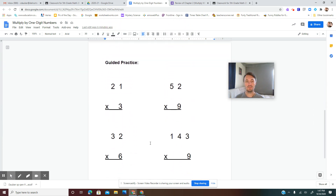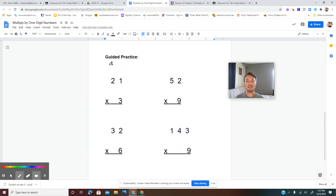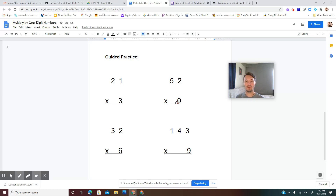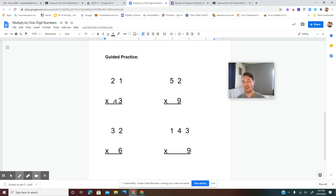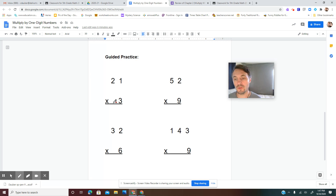Now let's do our guided practice. In your math notebook, write 'Guided Practice' and then write these four problems: 21 times 3, 52 times 9, 32 times 6, and 143 times 9. We'll solve them together. Pause the video, write all four problems down, and then press play again.